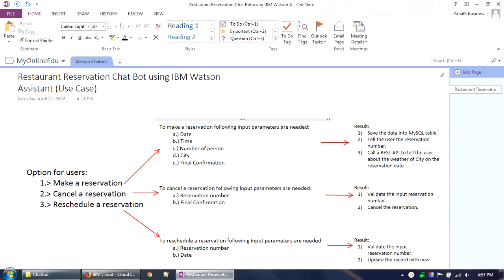Hello everyone, welcome to myonlineedu.com's video tutorial. In this video tutorial we will learn how to build a chatbot using IBM Watson Assistant service. The IBM Watson Assistant service was formerly known as Watson Conversation service — they have renamed it recently.